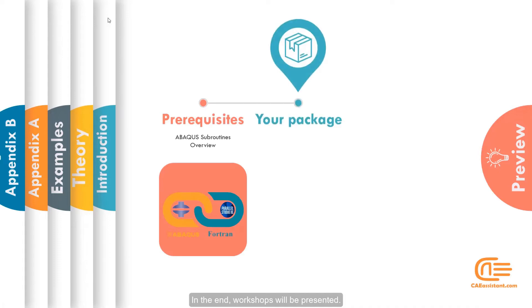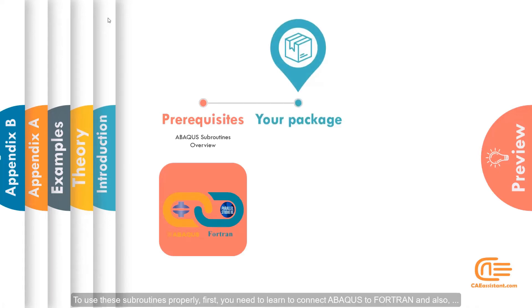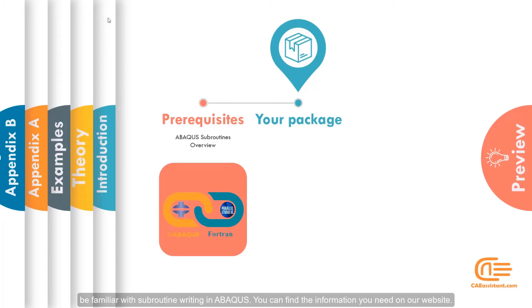In the end, workshops will be presented. To use these subroutines properly, first you need to learn to connect Abacus to Fortran and also be familiar with subroutines writing in Abacus. You can find the information you need on our website.